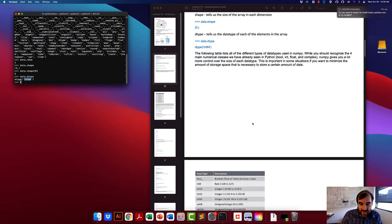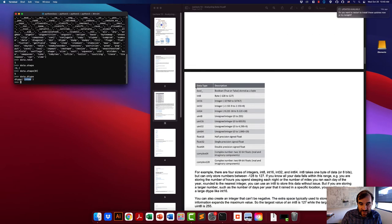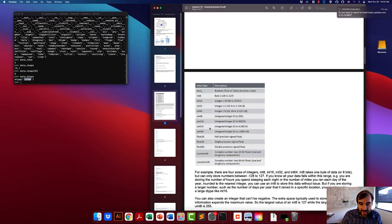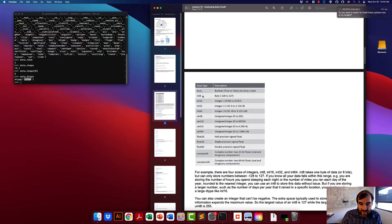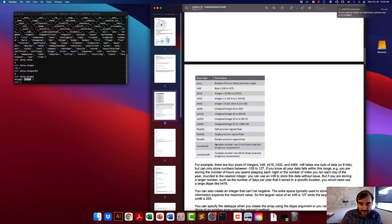There are several different data types available in numpy, listed in a table. int64 is what we've seen. These data types are similar in some ways to the numerical types in Python — boolean, integer, float, and complex — but numpy has many more flavors of each, except for boolean. This gets at efficiency: int8, int16, int32, and int64 differ in how many bits of data are used to store each value.